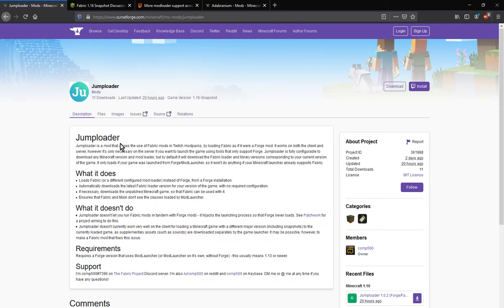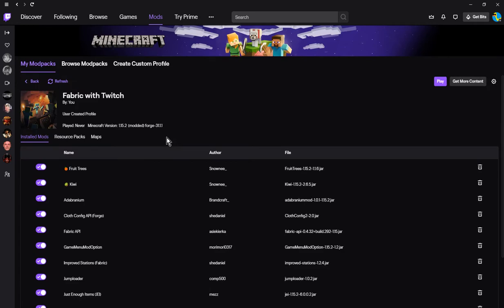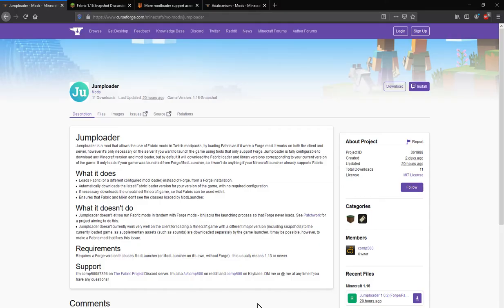What this allows you to do is add Fabric mods to Twitch even if you do have a mod loader here. I'm not sure if it is required or not, definitely experiment a bit whether it needs it or not.